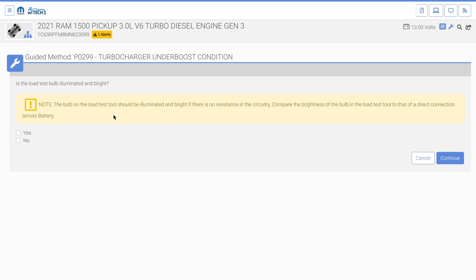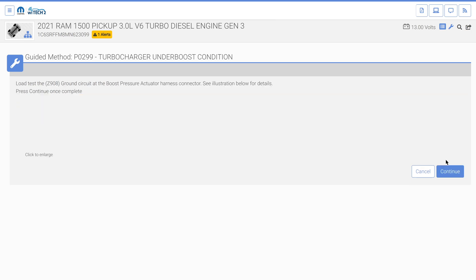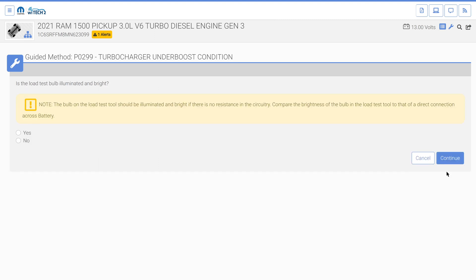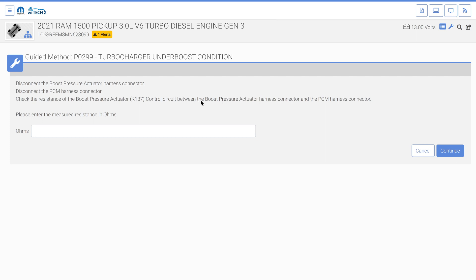This guided method asks if the load test bulb illuminated bright. It did, so we select the yes radio button, then continue. The guided method requests the user check resistance of a specific circuit and then enter the measured value. The ohmmeter read 0.003 ohms, so we enter that value and select continue.